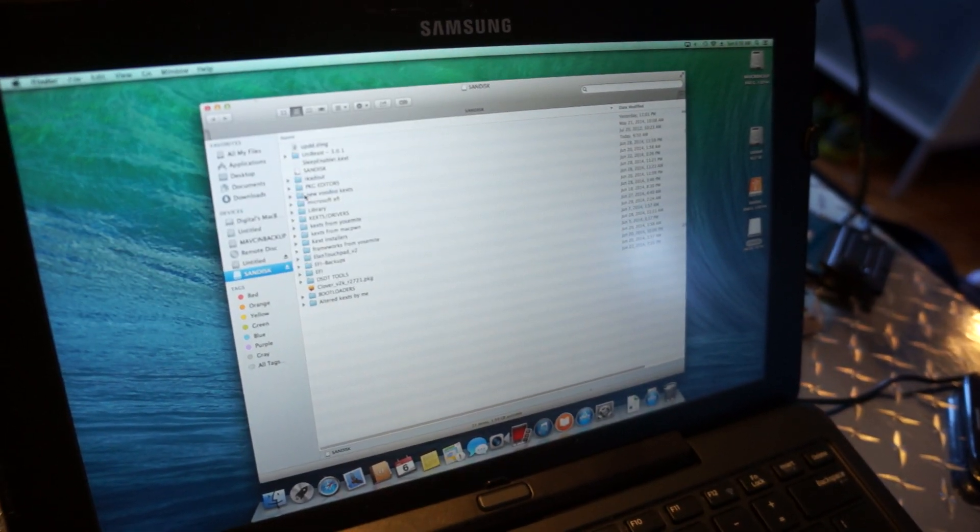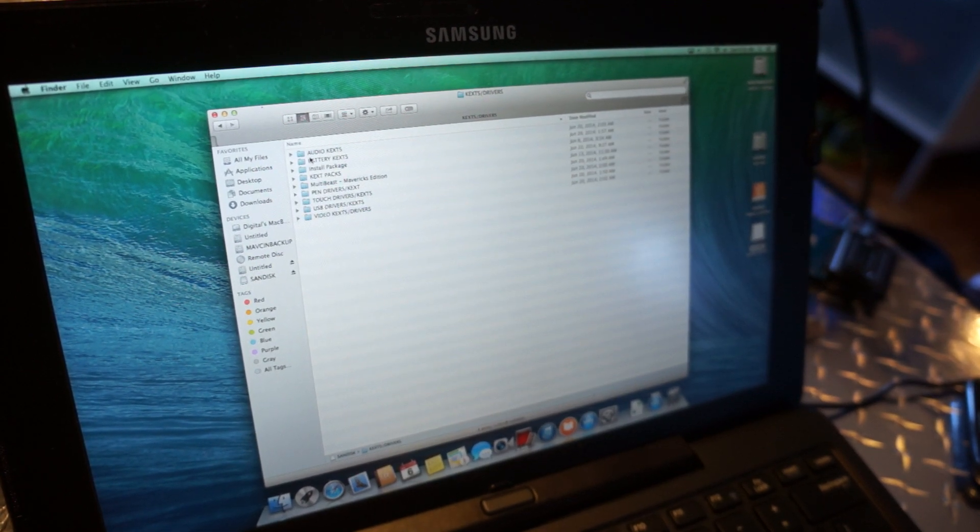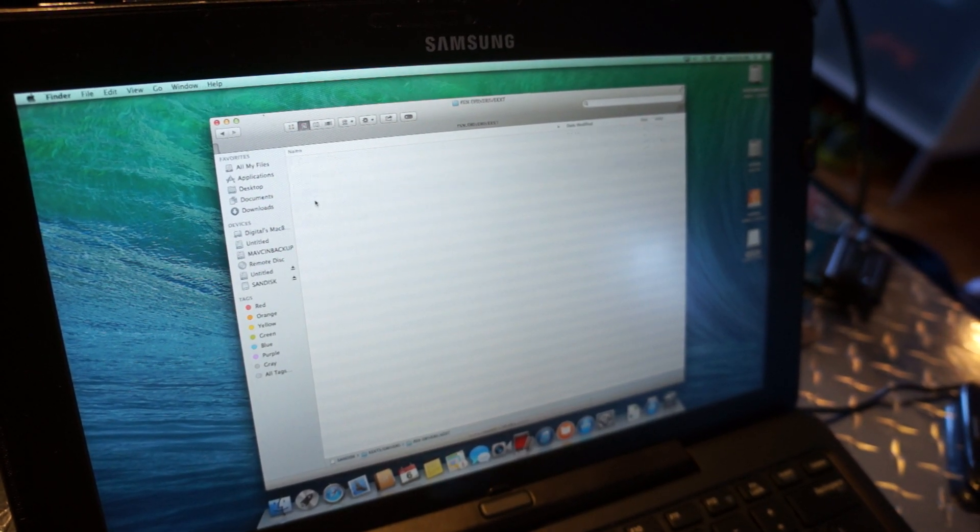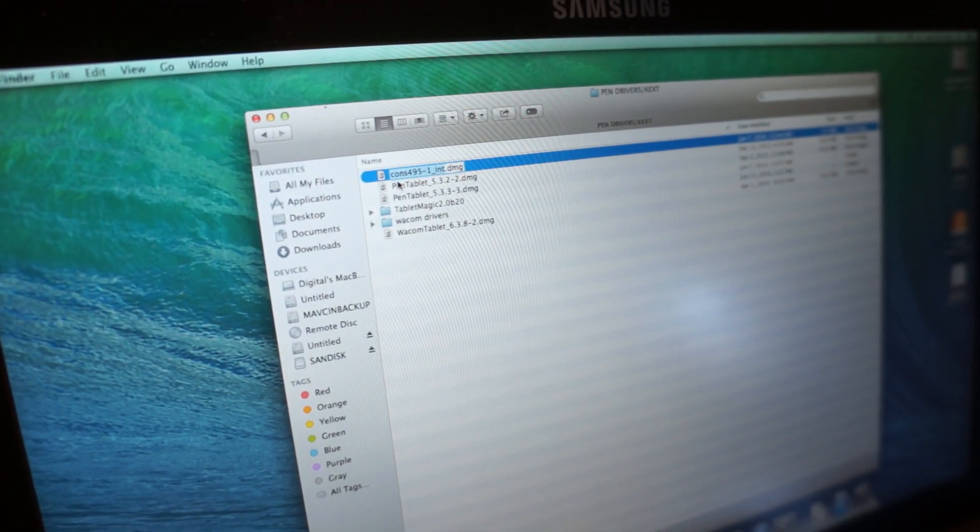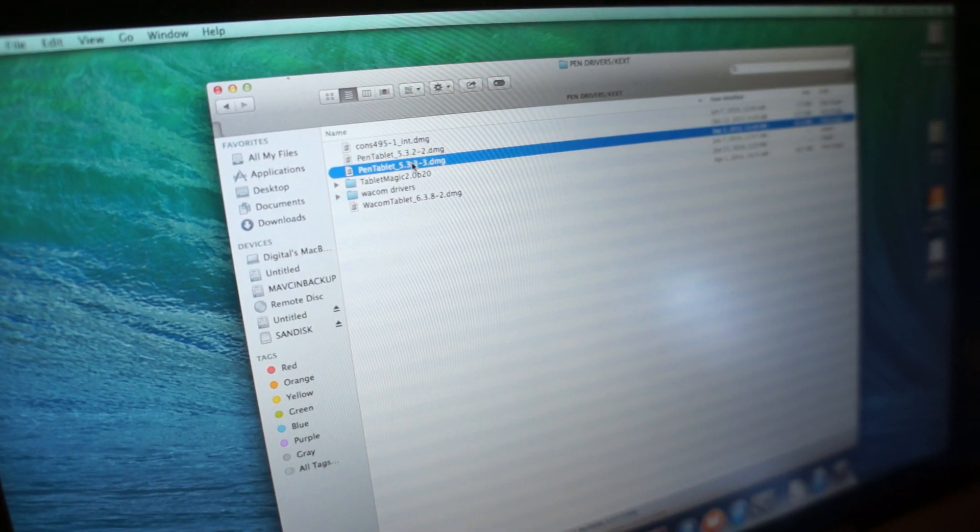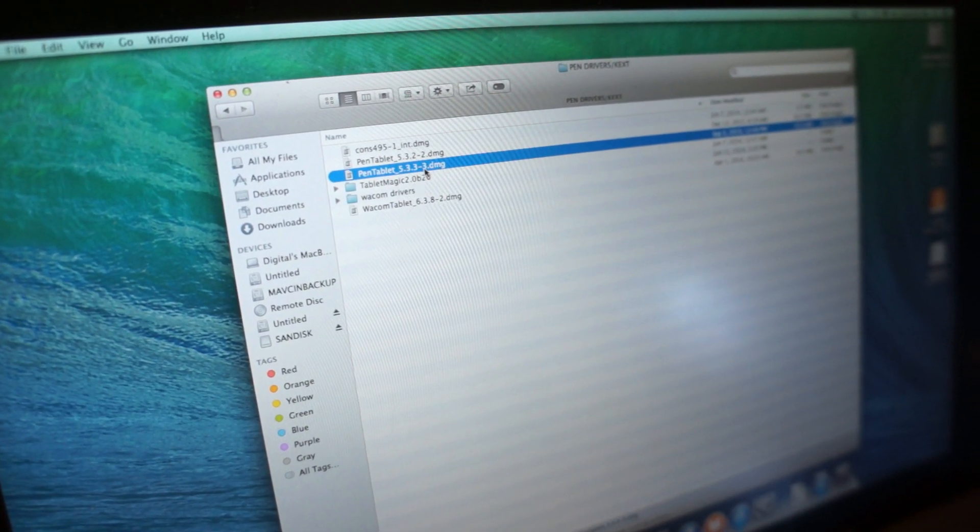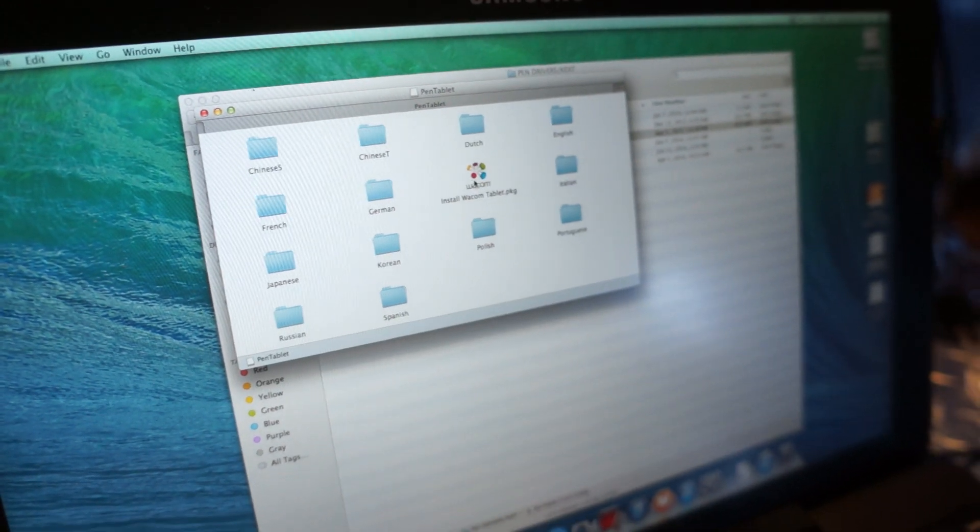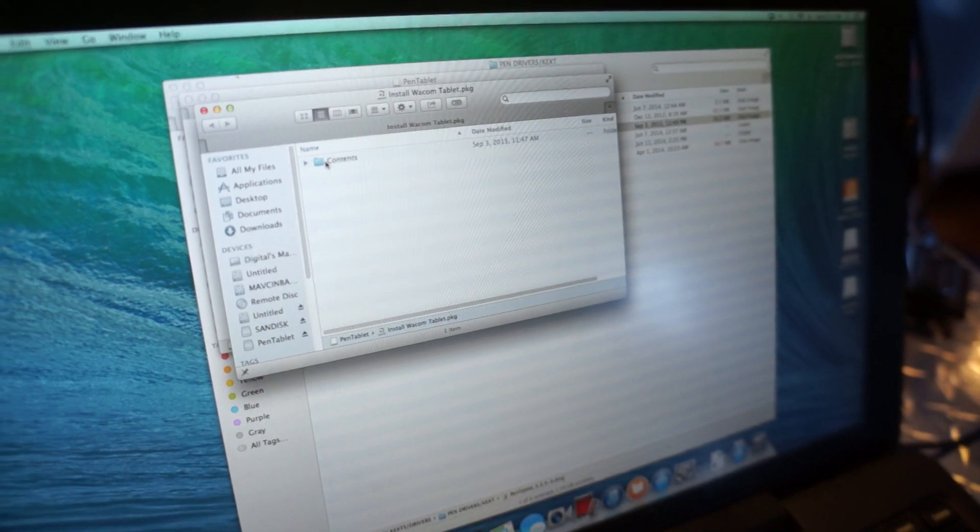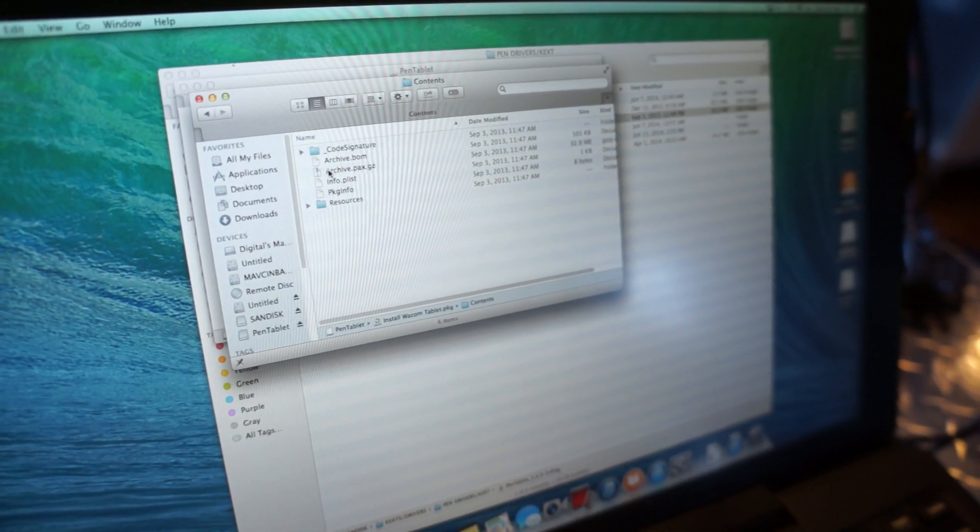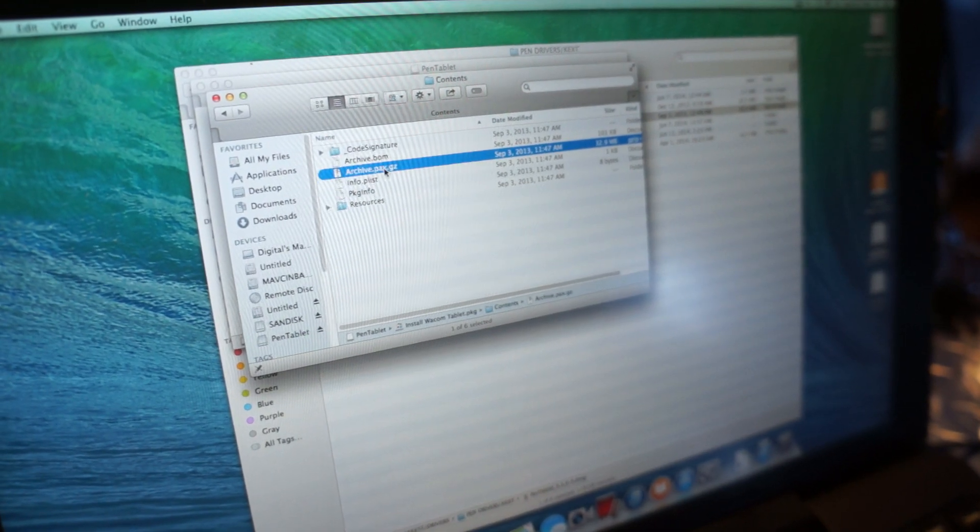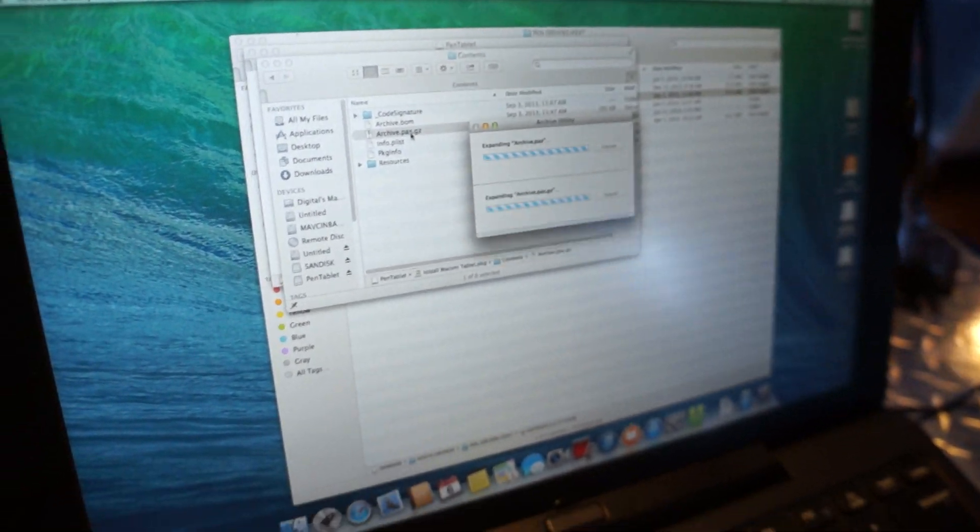So go ahead and install the driver before last for the Wacom, the 5322 version, and then open up the newest version, 5333, and right-click it. Go to Show Package Contents, Contents, and then double-click Archive.PAX.GZ. This will make an archive folder in your Downloads folder.